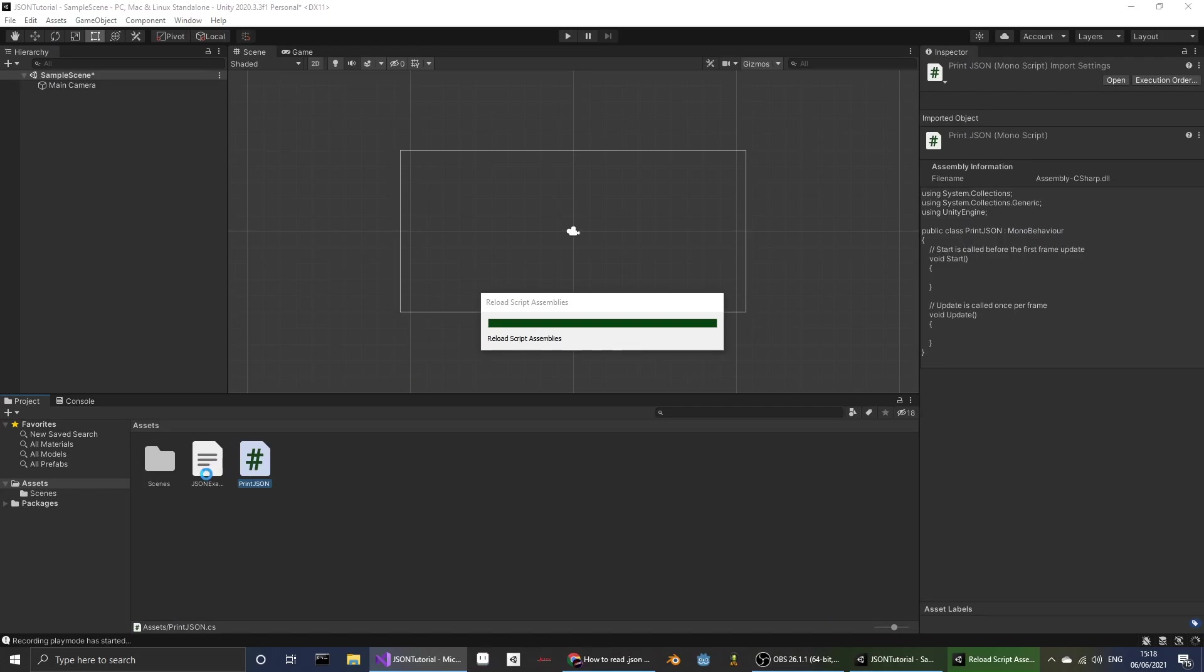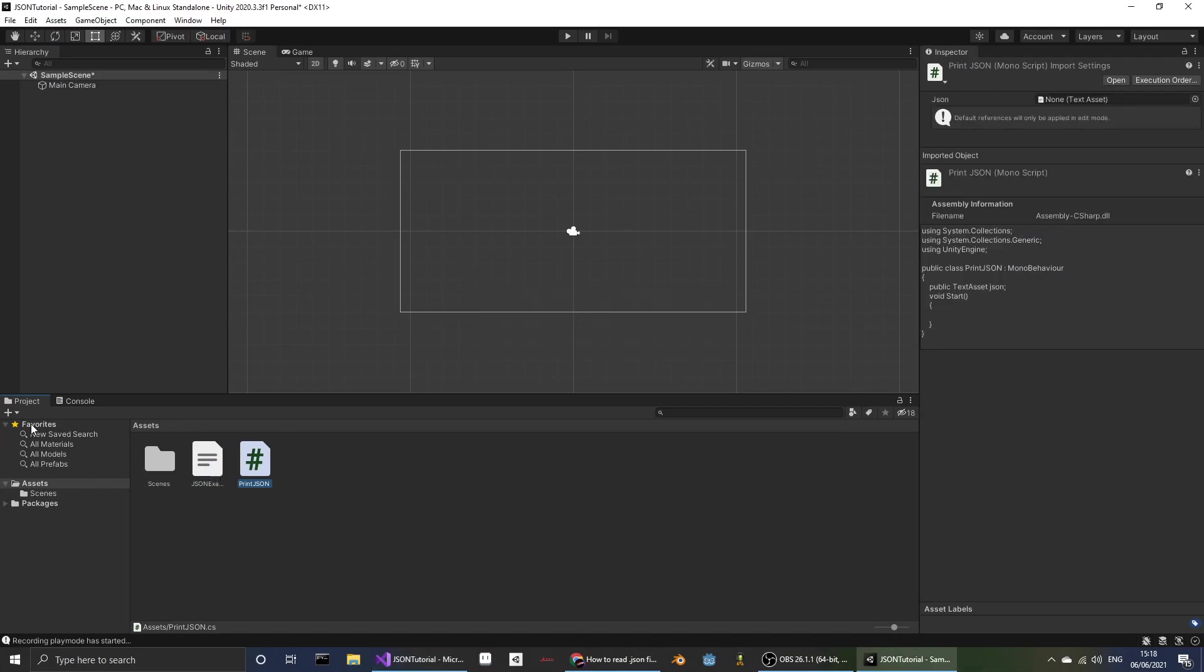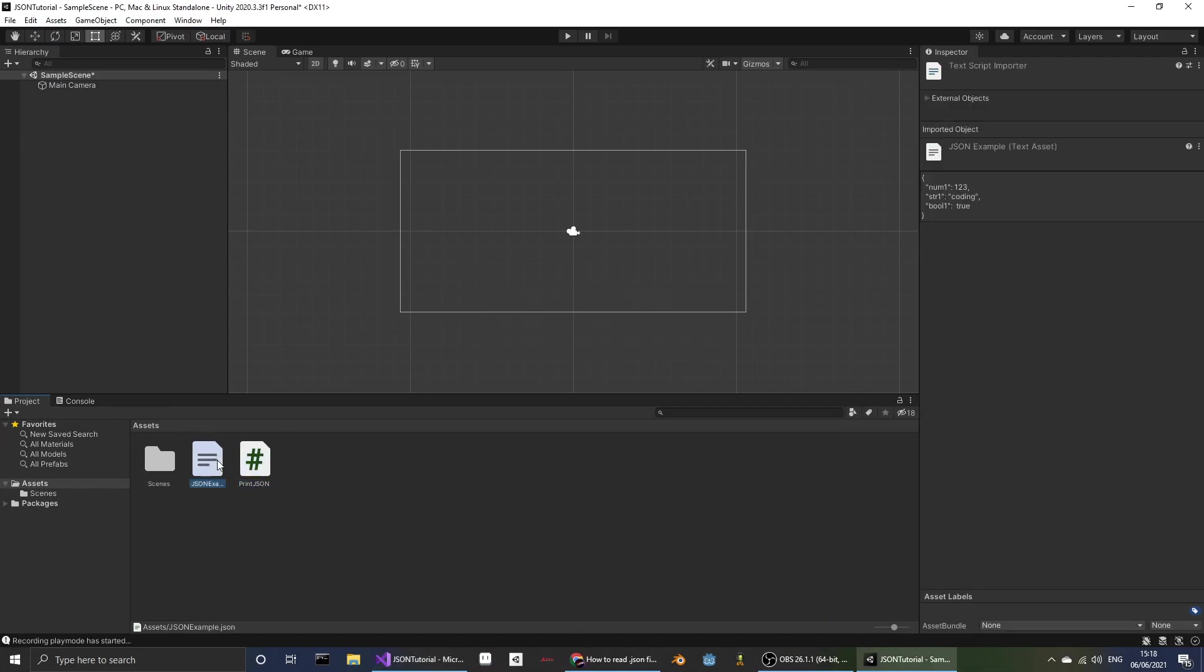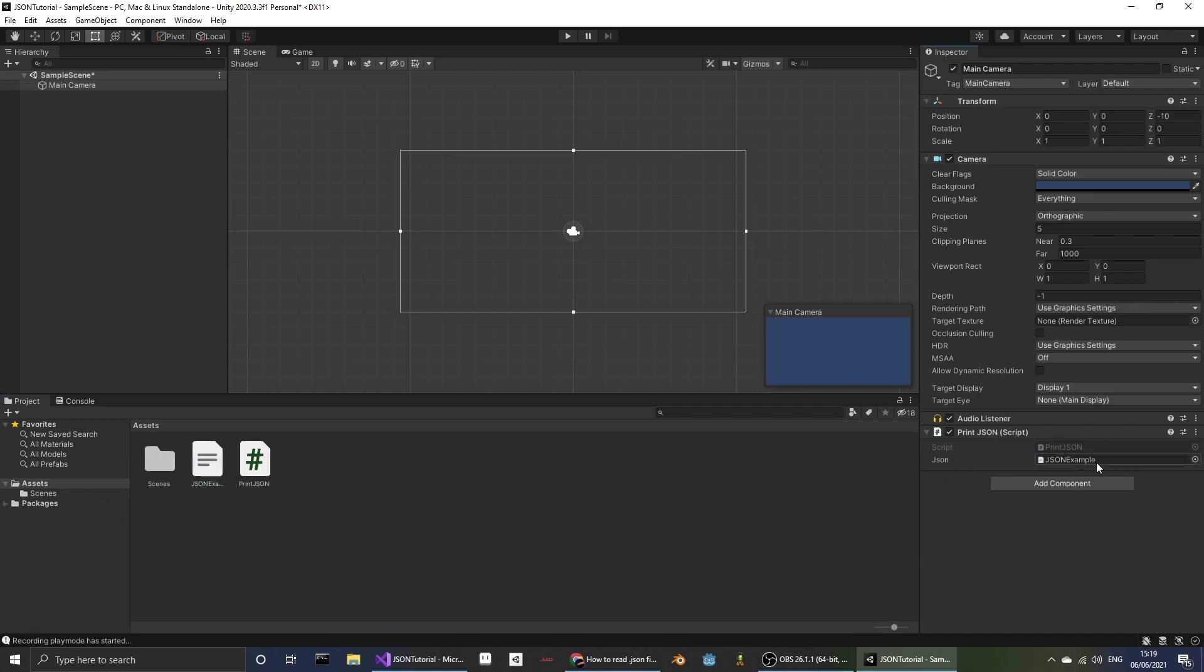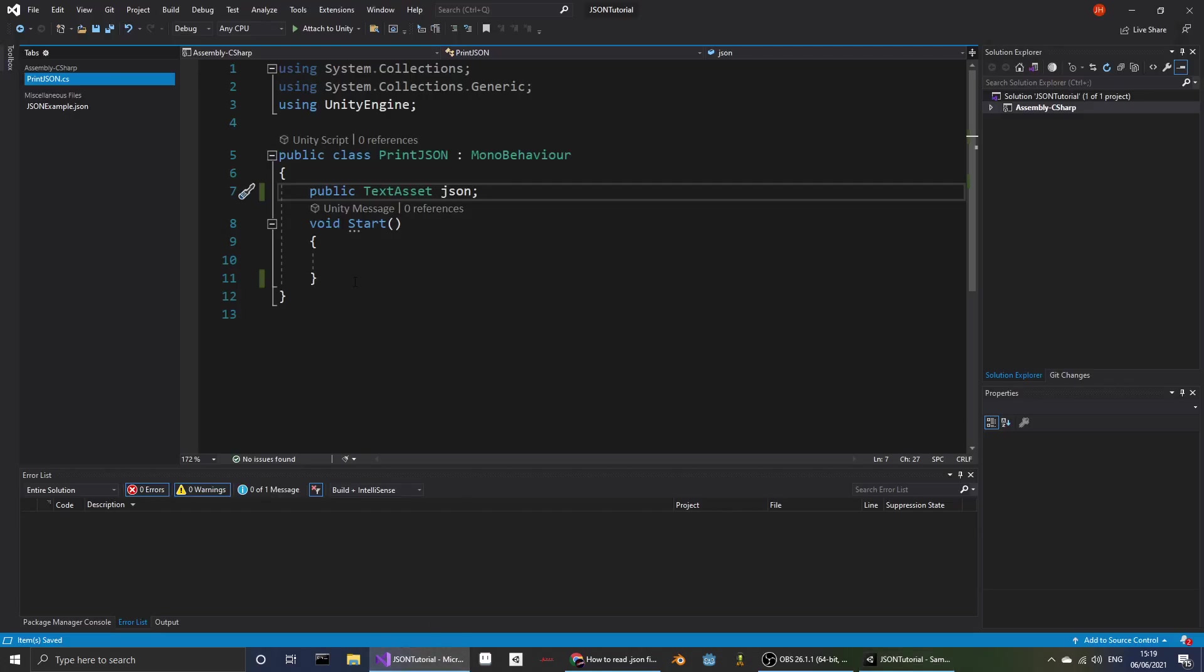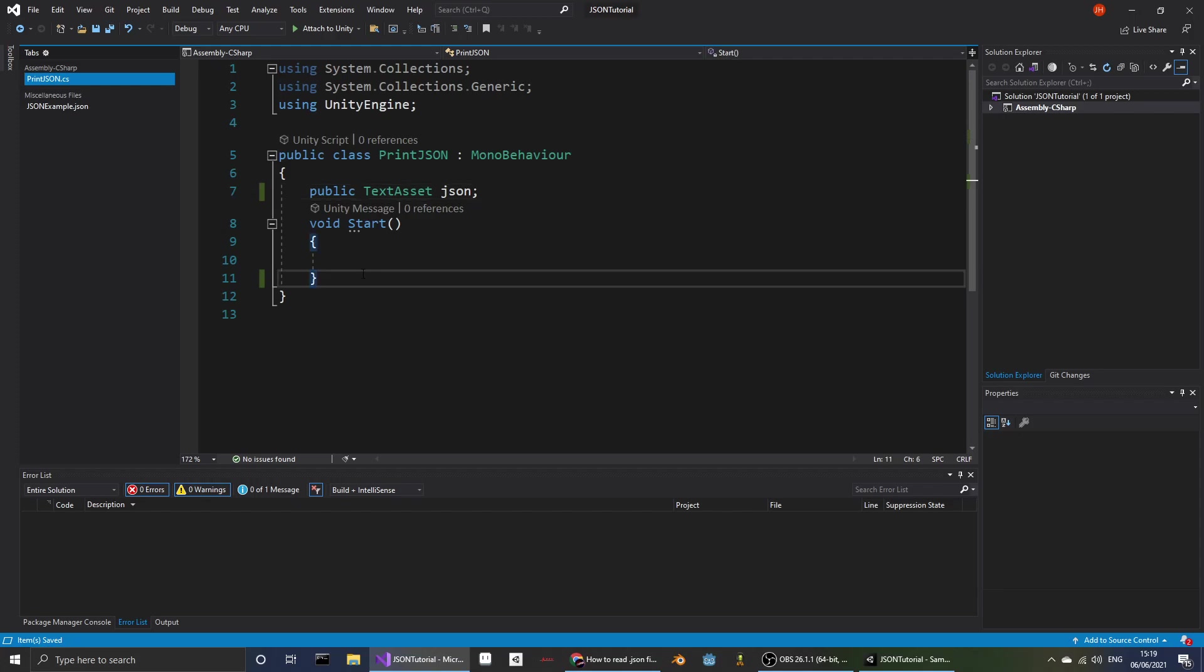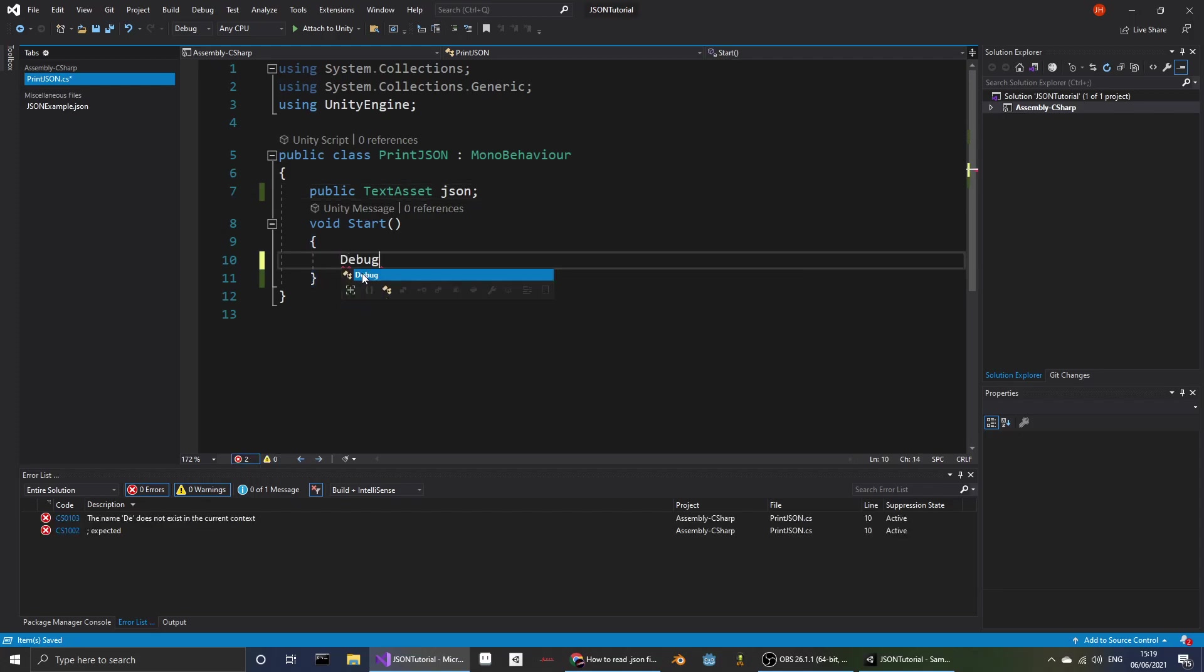So when Unity imports a JSON file, it imports it as a text asset. So now that it has the file, I can actually do some of the coding.